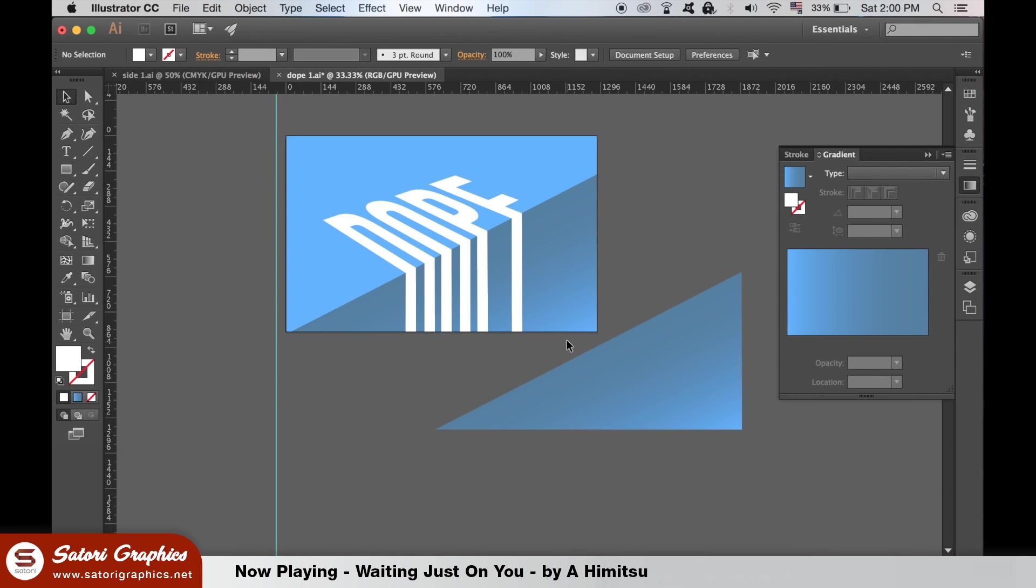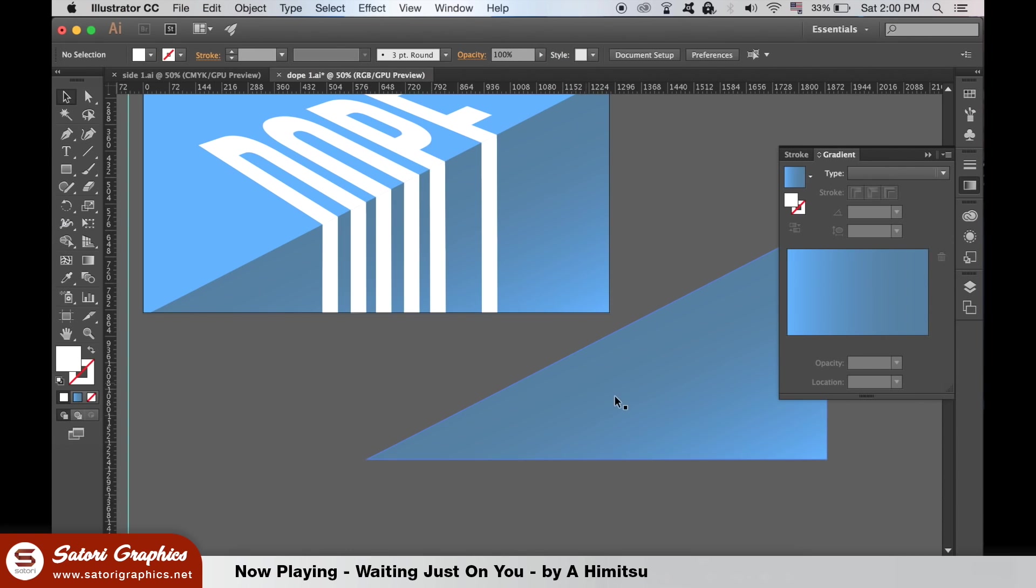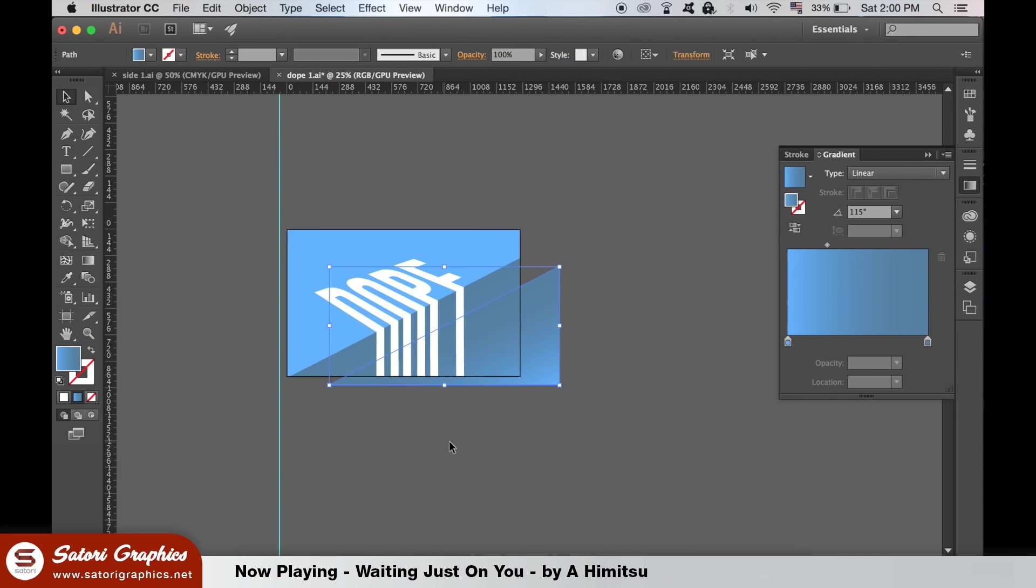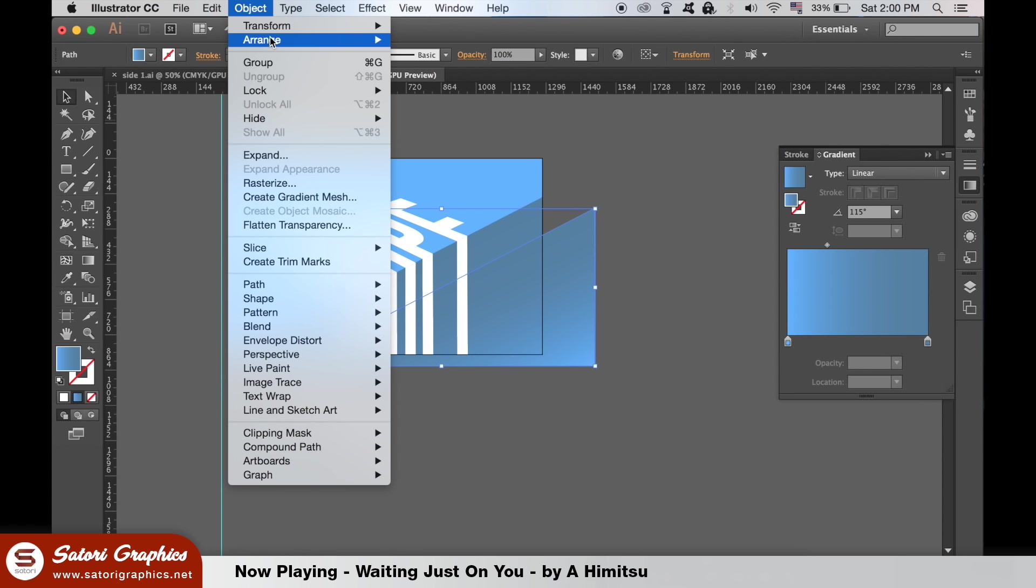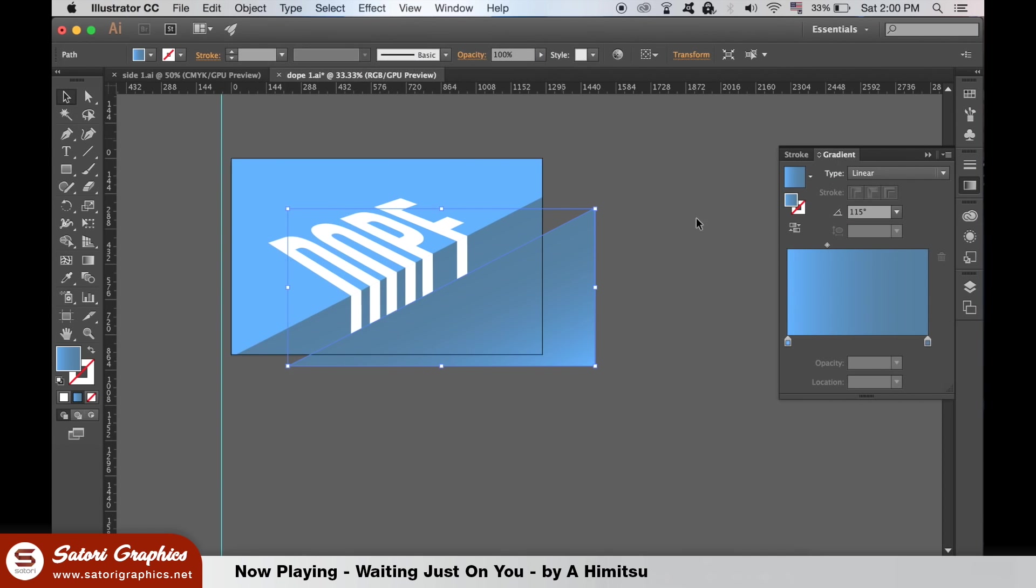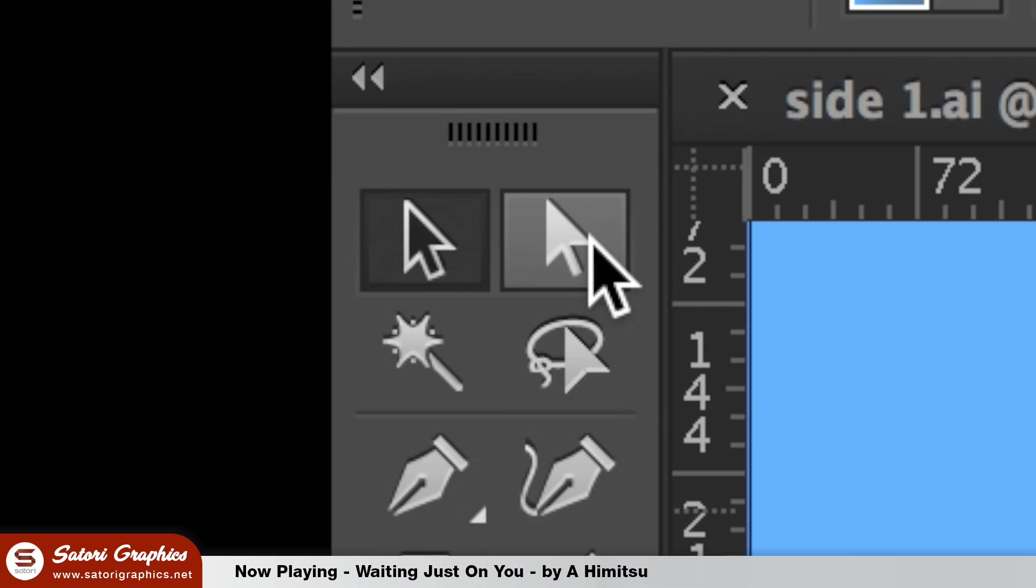Use Alt on your keyboard to duplicate the bottom right triangle and move it into place. We need to bring it to the front to make our Illustrator text effect complete. Take the direct selection tool and edit the triangle so that it perfectly fits on the artboard.